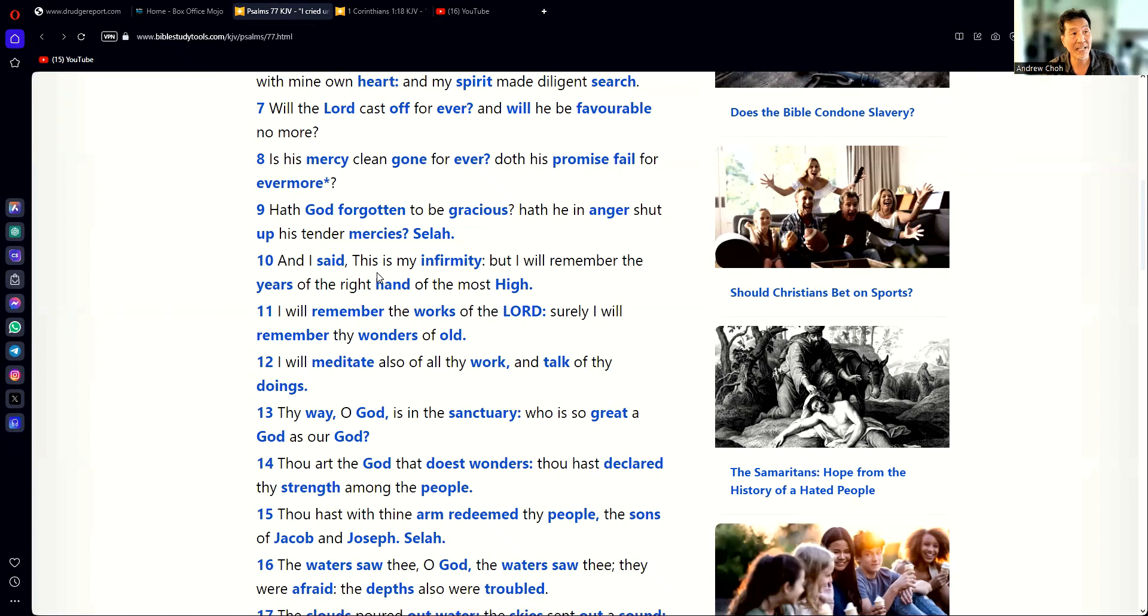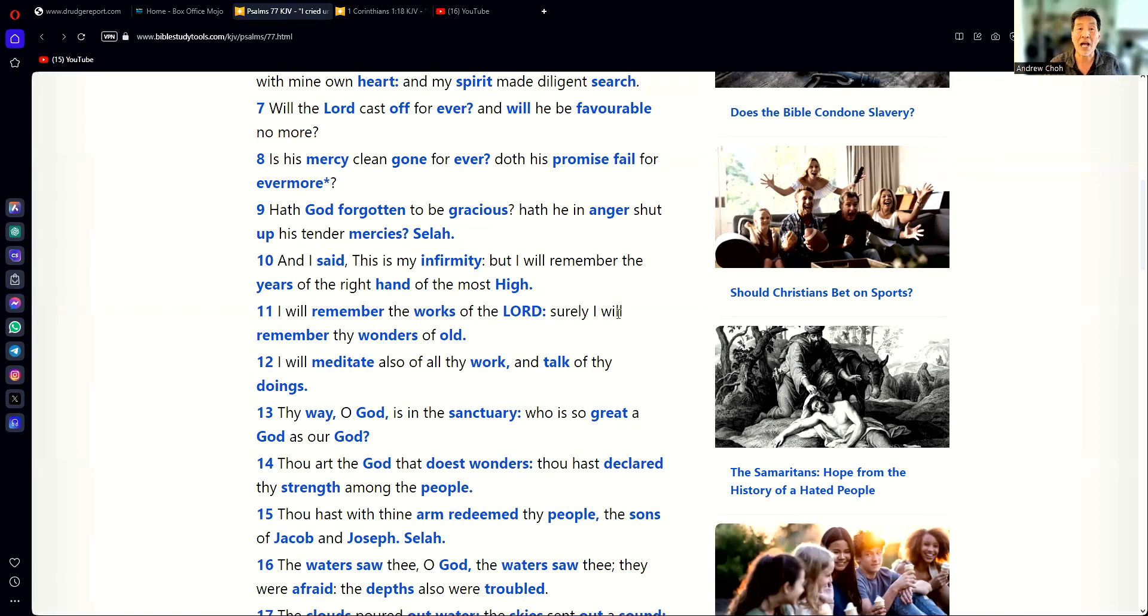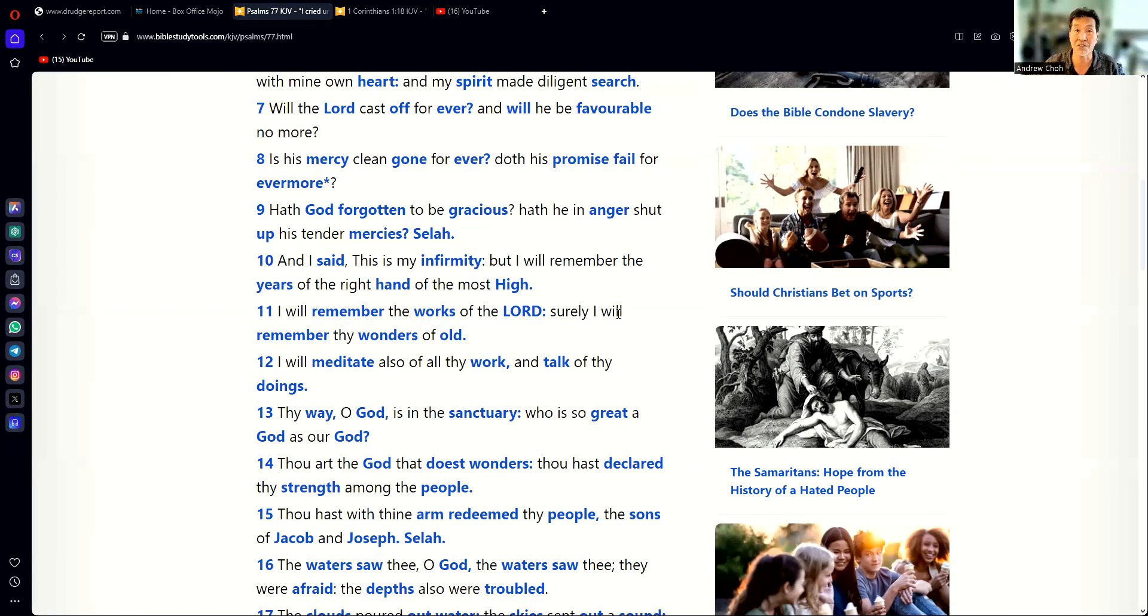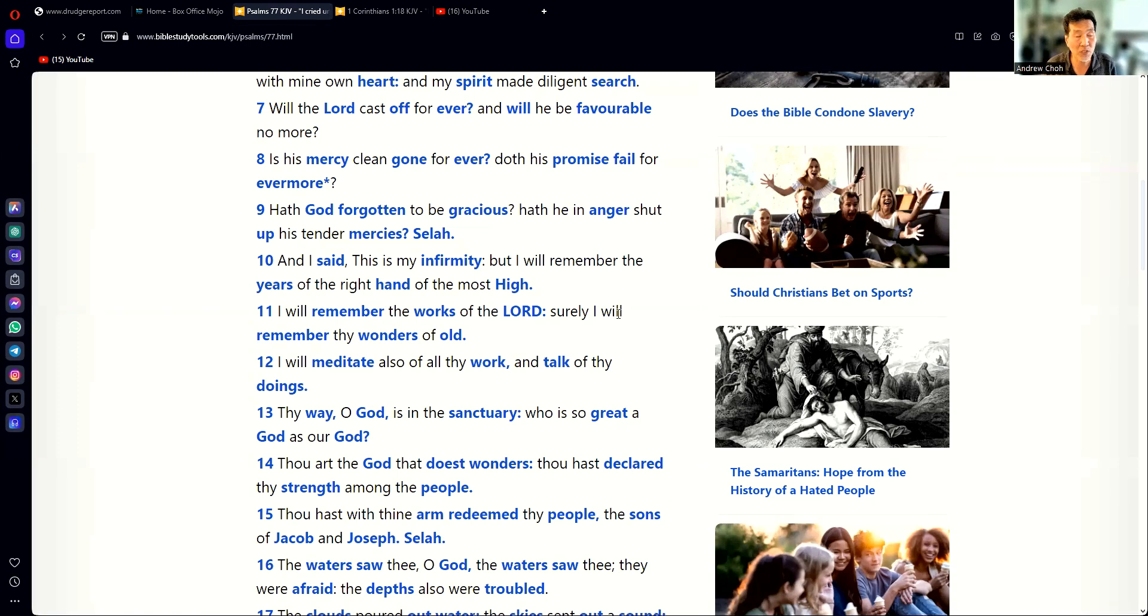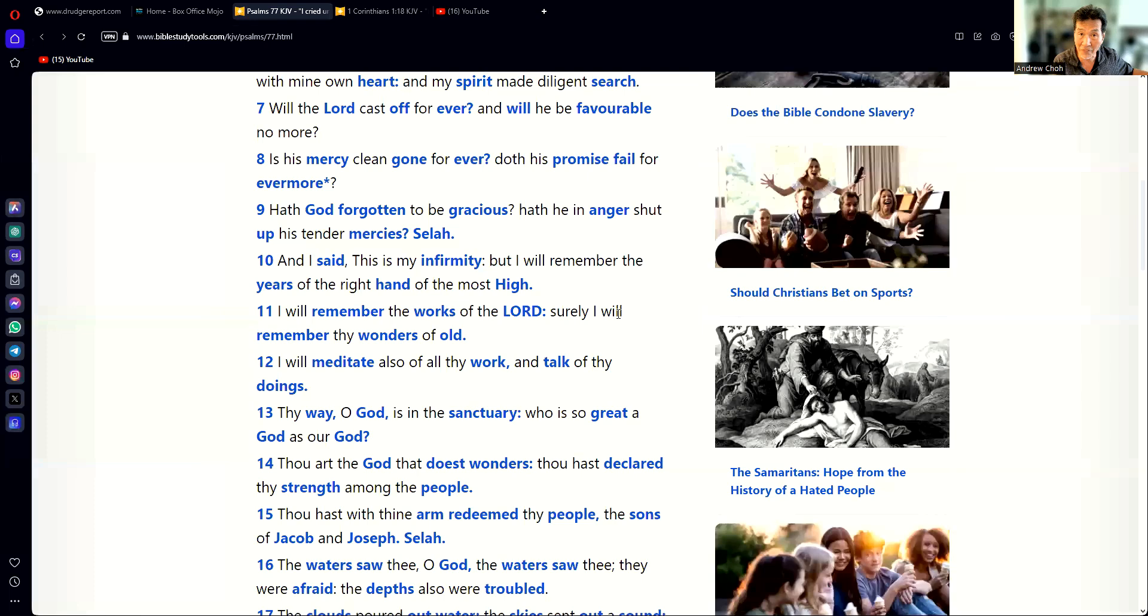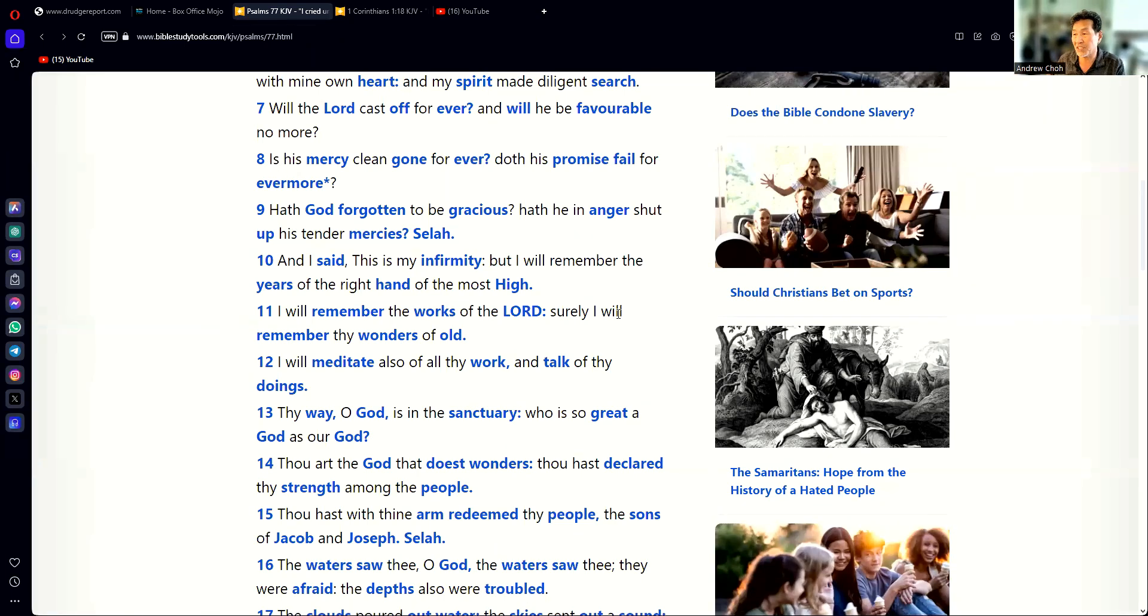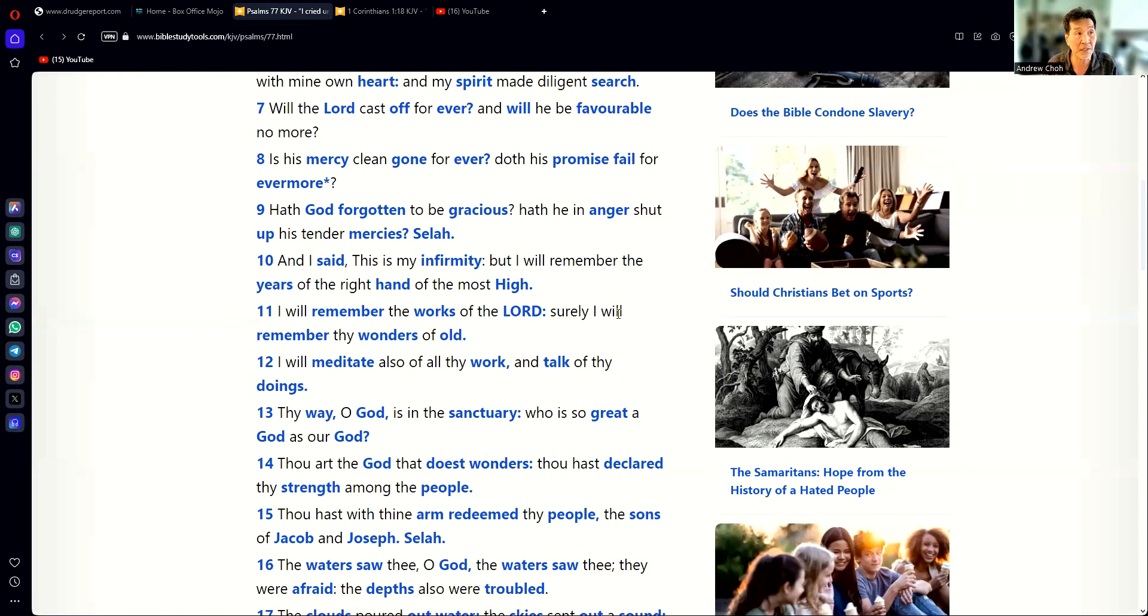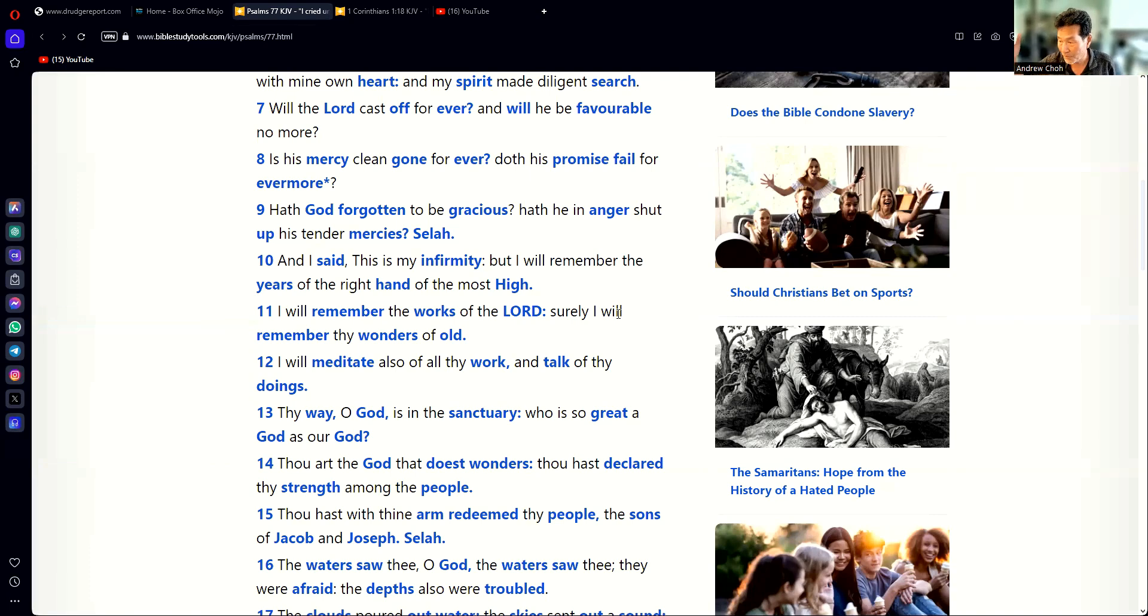What it should read is, and I said, this is my infirmity, the years of the right hand of the Most High. So what I believe the writer is saying is that the trouble that I am in is the work of God. Now that makes a lot more sense because we're not giving credit to our enemies or Satan and the devil. We're saying, God allowed this to happen. This is my trouble. This is my infirmity. This is the year of the right hand of the Most High. God is in control.